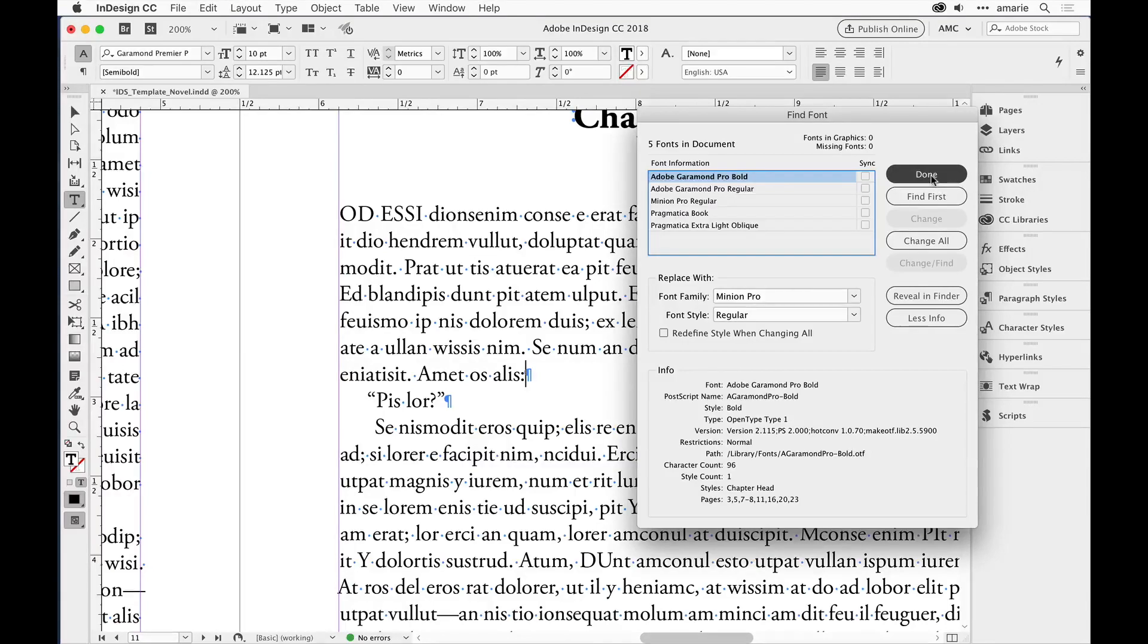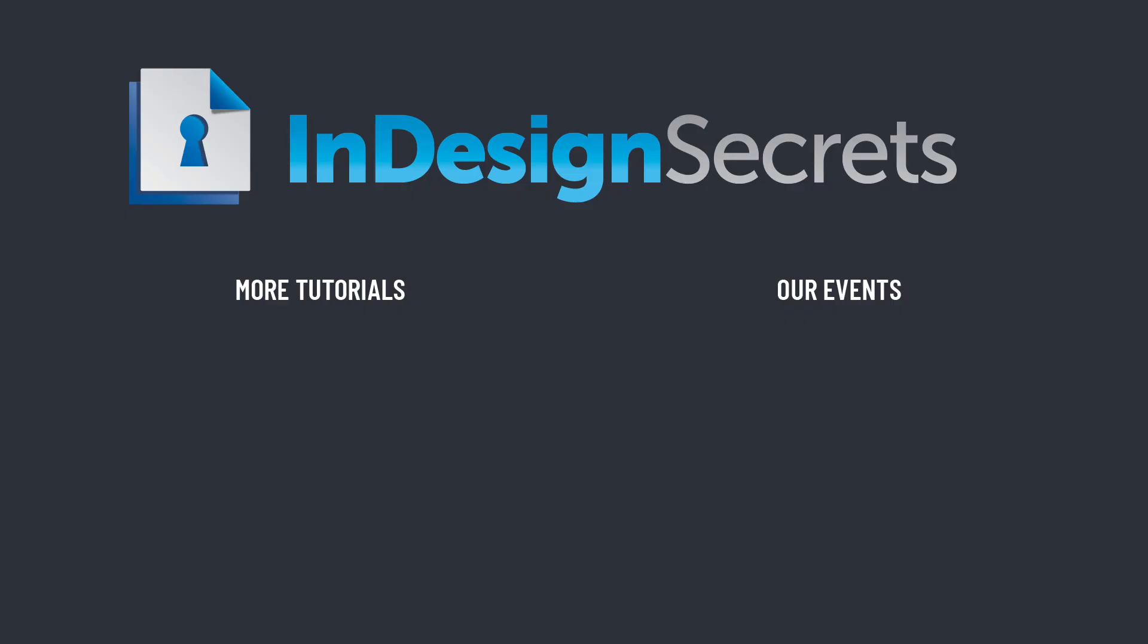Hey, I hope you found this tip helpful. Be sure to check out indesignsecrets.com for thousands of InDesign articles, to listen to our podcast, and to download a free sample issue of our monthly magazine called InDesign Magazine. Thanks for learning with us.